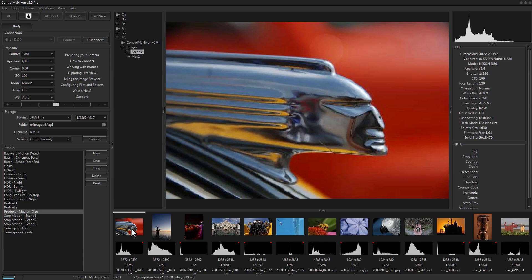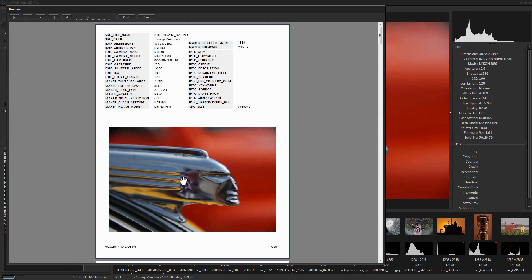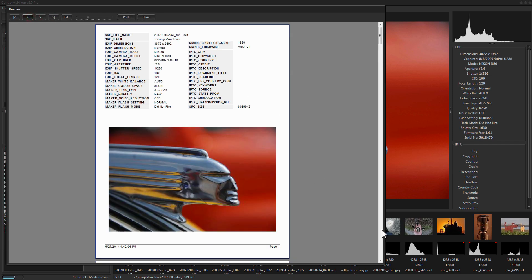One of the new features is the ability to do some printing. Go to the Print menu and select Detail — it brings up the image including all the metadata, and you can print it out or save it to PDF.